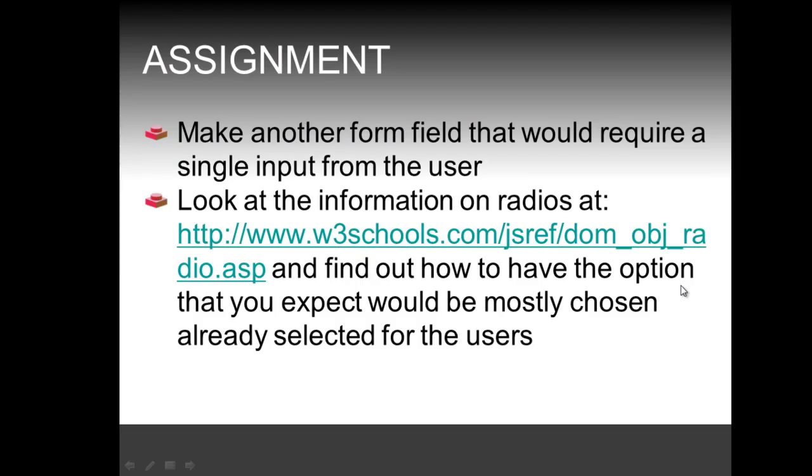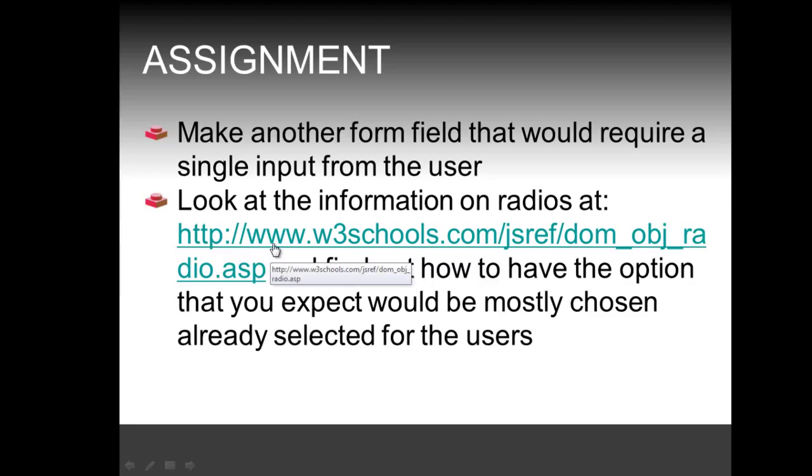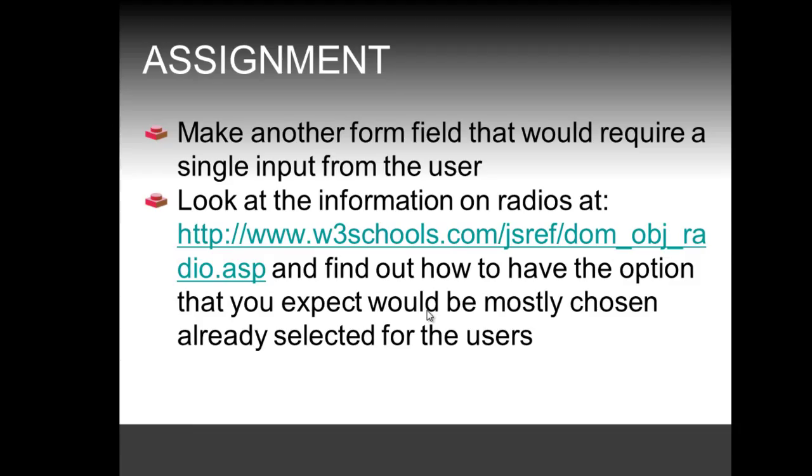The assignment for this video is to make another form field that would require a single input from the user. And then to look at the information on radio buttons at the following link on w3schools.com and to find out how to have the option that you would expect would be mostly chosen by users and have it already selected for the users. So what I am asking you is to think of another case where you could include in a subscription form radio buttons and if you would expect, you know, one of these options to be mostly chosen to have it already selected for your users.